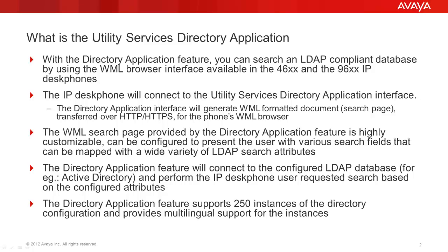The directory application will then connect to the LDAP server and perform the requested search and offer the IP desk phone user the results, which may be then directly contacted or dialed.